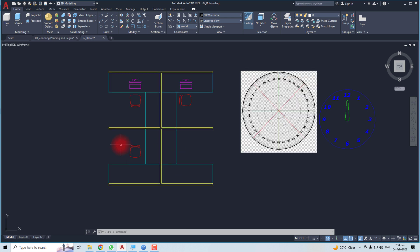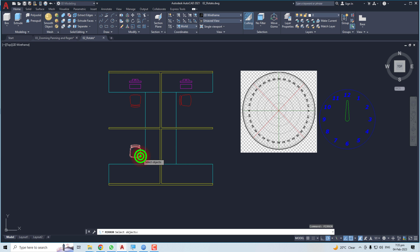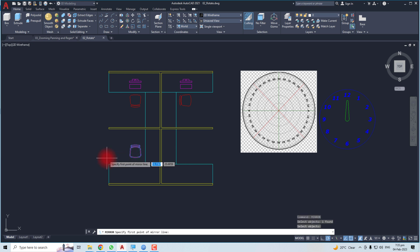The second point is flipping an object. Flipping is done with the mirror command. Type 'mirror' and hit Enter, then select the object you want to flip or mirror. I'm going to select this one, then hit Enter.